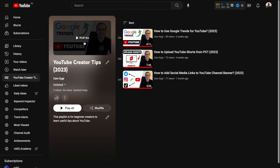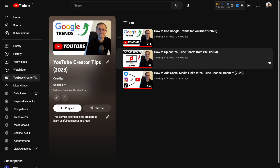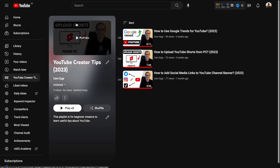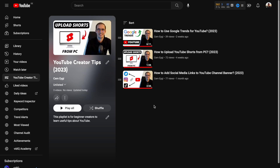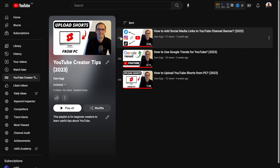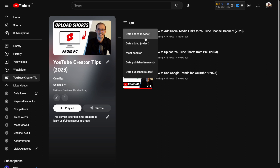Playlists also have thumbnails. Currently it shows the thumbnail of my last video. If you're not happy with it, click the three dots next to the video you prefer and choose Set as Playlist Thumbnail. You can also drag and change the order of your videos — for example, move one to the top and another to the bottom. You can also sort videos by date added, most popular, or date published.